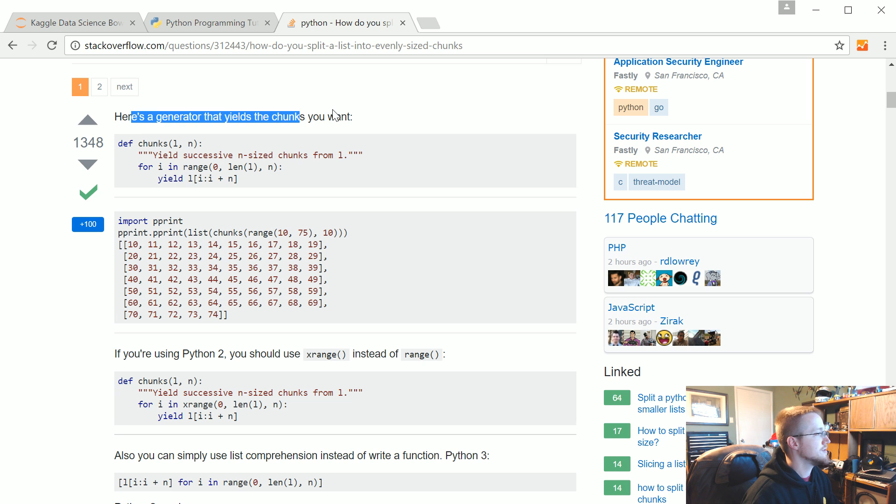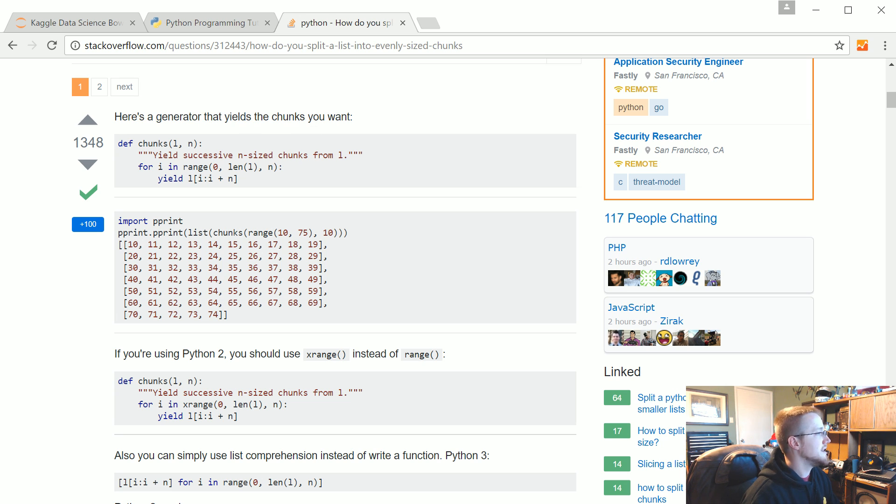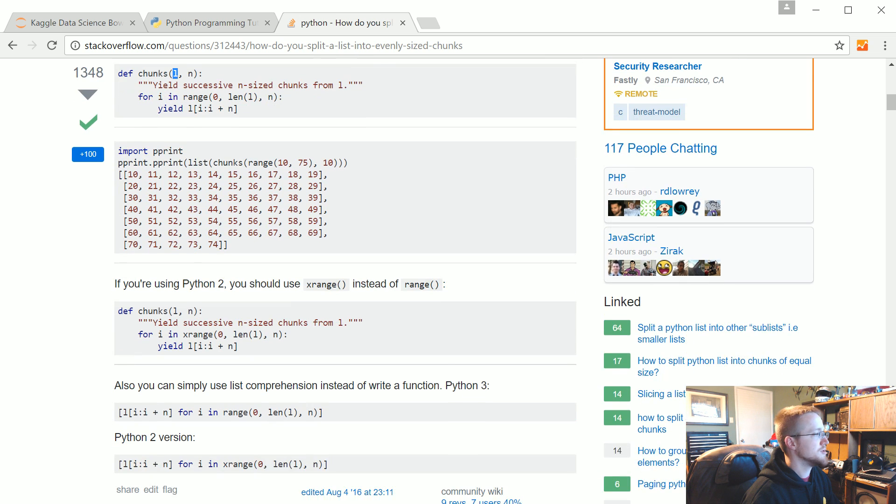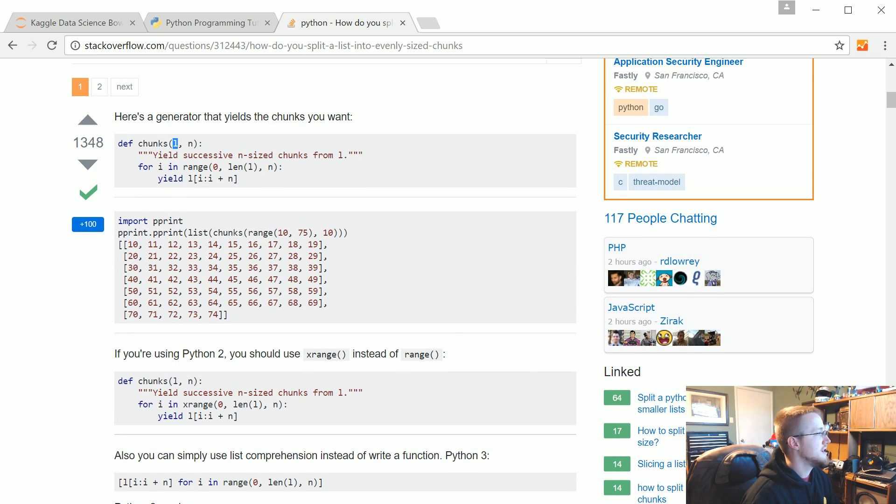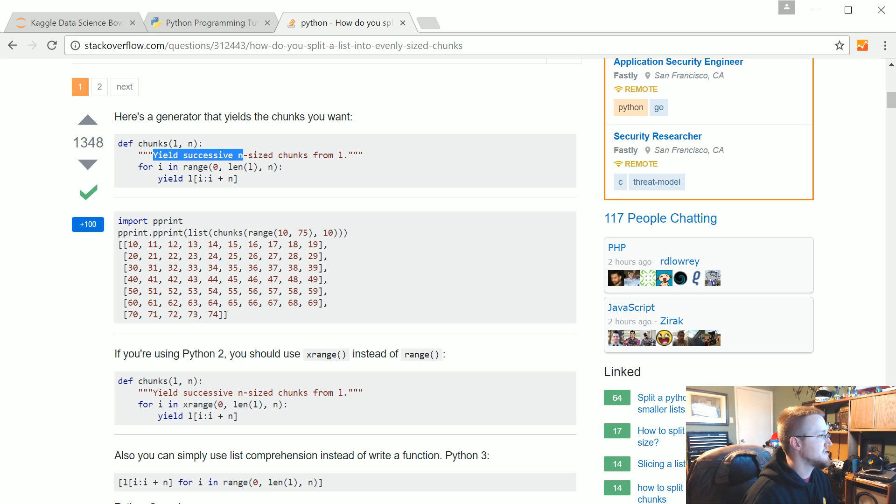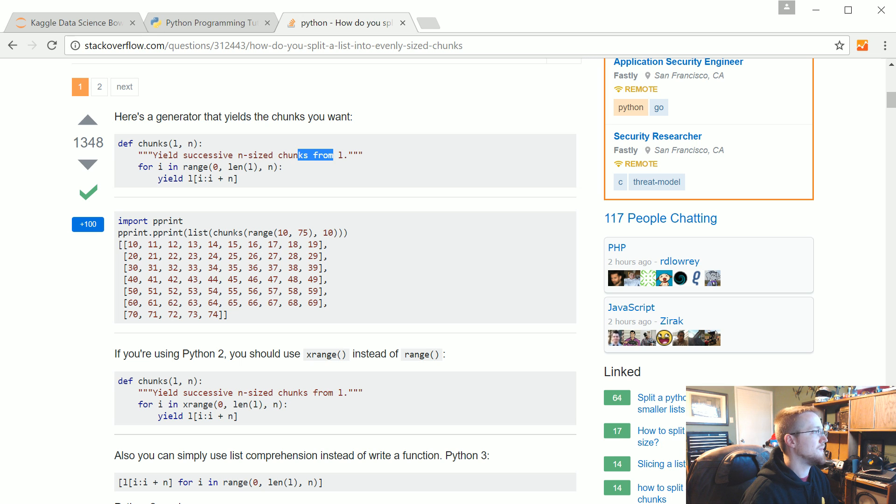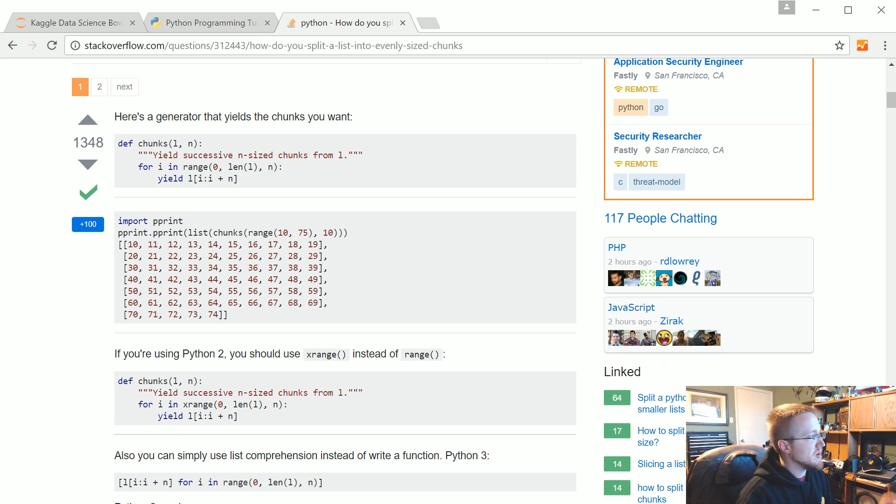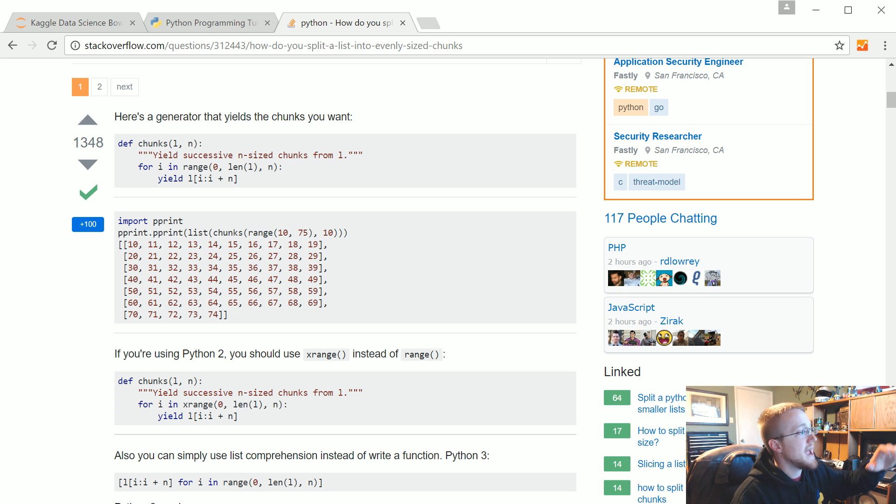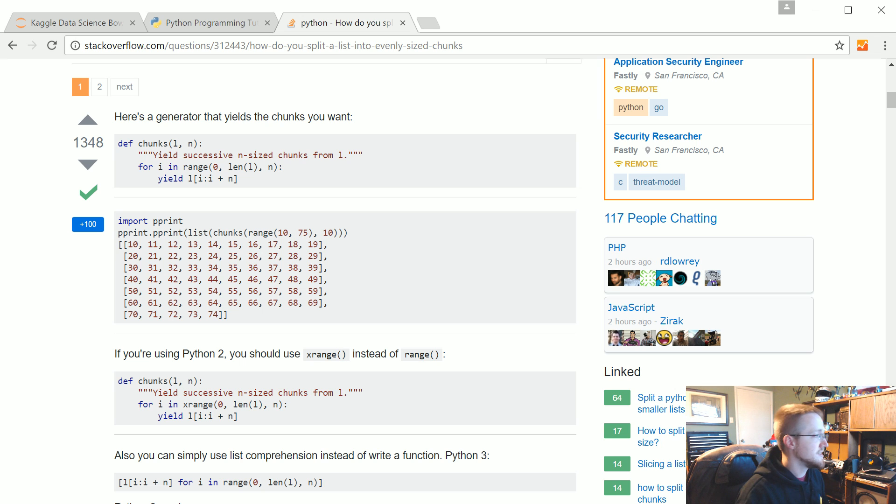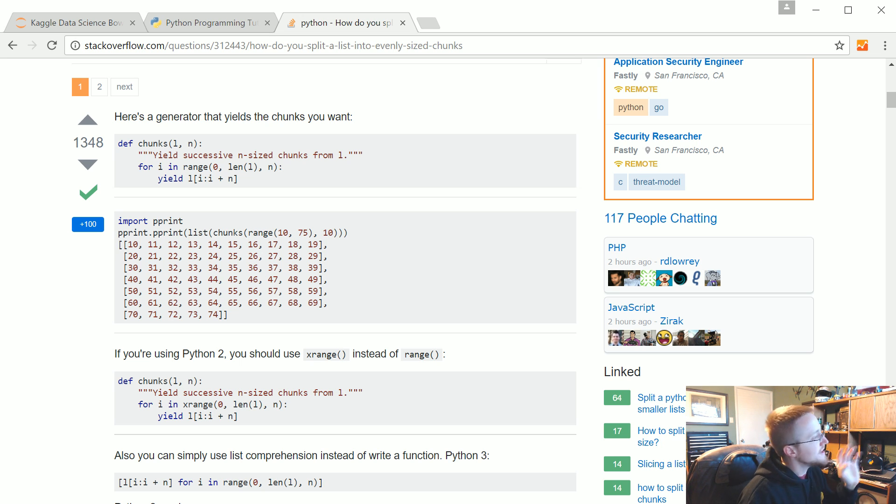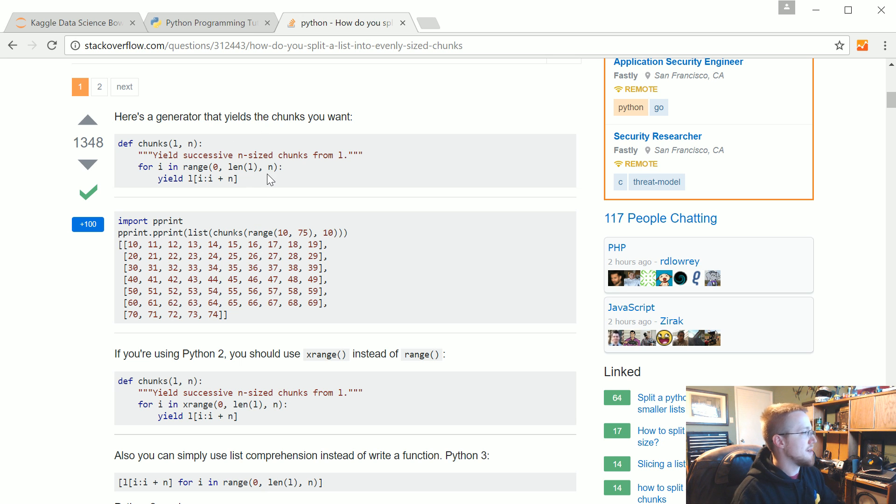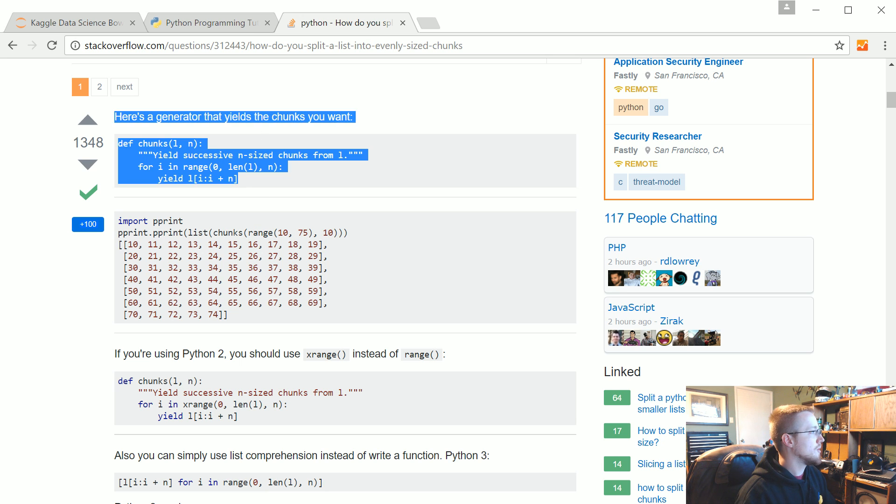It's a generator that yields the chunks that you want. It takes in L which I'm going to assume is a list, it takes n which I assume is some sort of number. Yes, it yields successive n-sized chunks from L. So it's not quite what we want. We want to be able to say hey I want 20 chunks from this list, so it's not quite what we want, but that's all right. We can use algebra and we can solve that problem, so we're going to go ahead and take that.